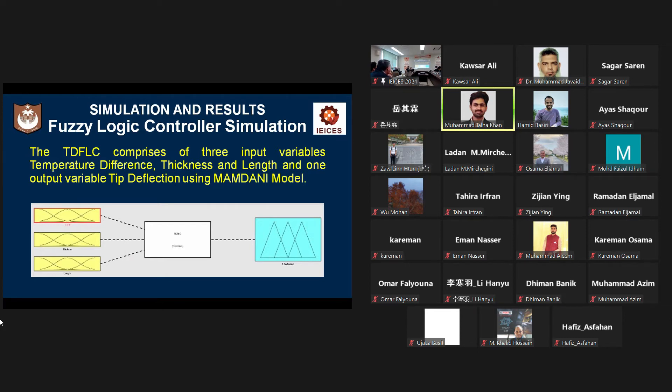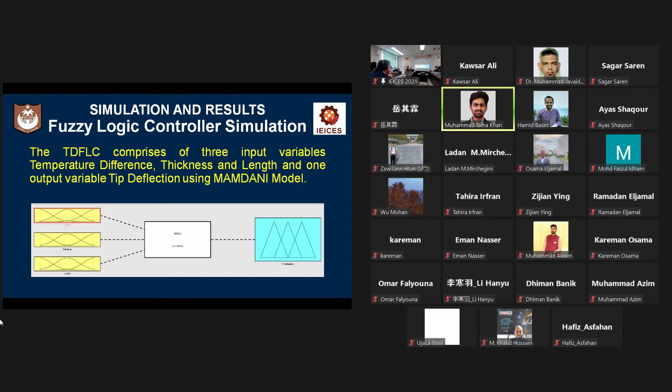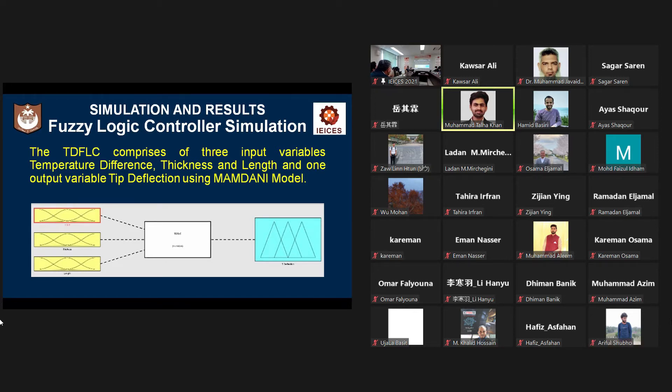So, in my project, I used the Mamdani model of Fuzzy Logic in order to determine the tip deflection on a copper steel bimetal against three inputs of temperature difference, length, and thickness.